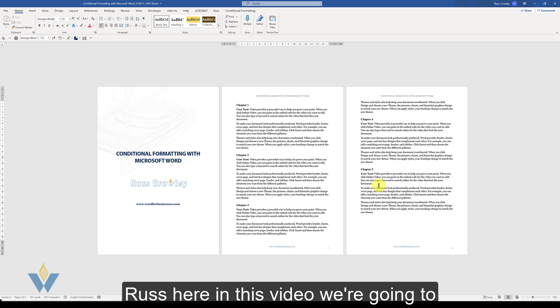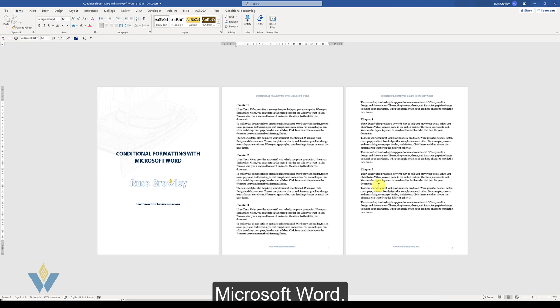Hi, Russ here and in this video we're going to look at using conditional formatting in Microsoft Word.